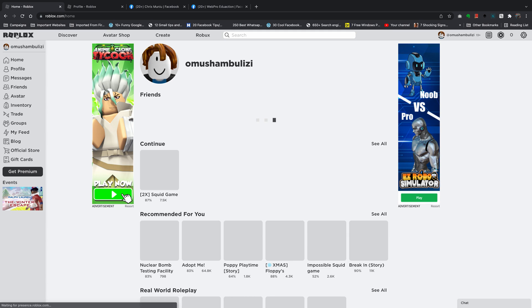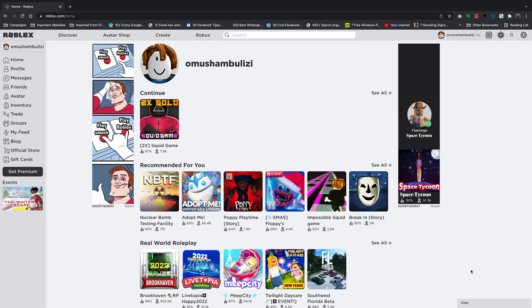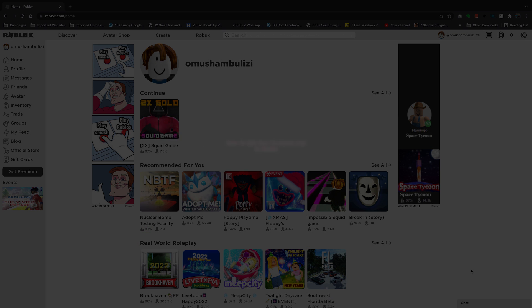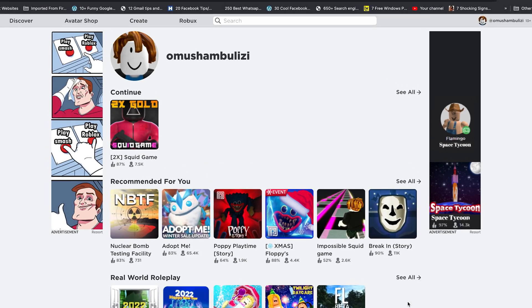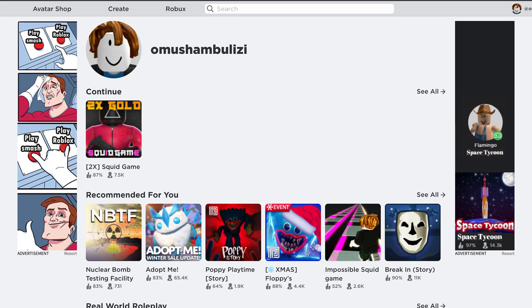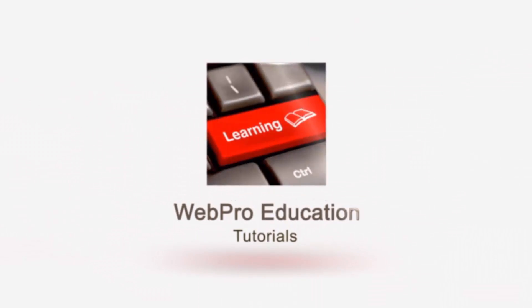Welcome to Web Pro Tech Tips. In today's tech tip, I'll be showing you how to add your Facebook link to your Roblox account. Once you add it to your account, it's going to appear in your Roblox profile, and your Roblox community will be able to access your Facebook page or Facebook profile.